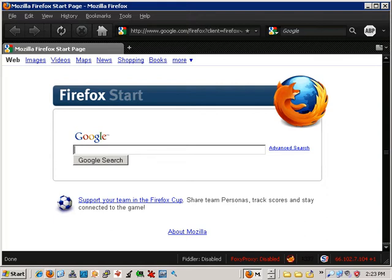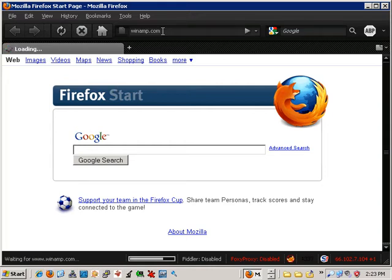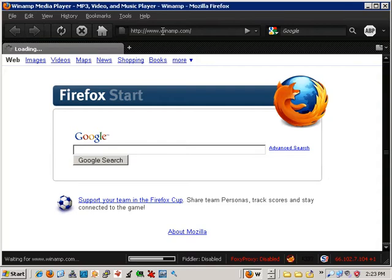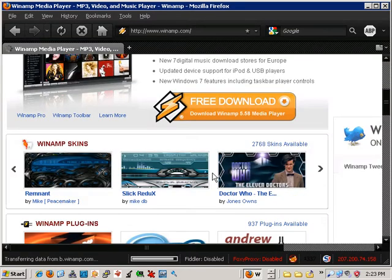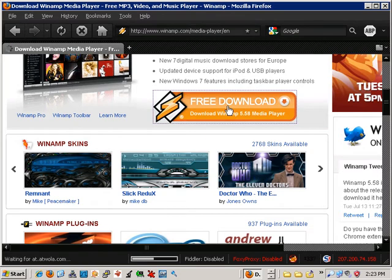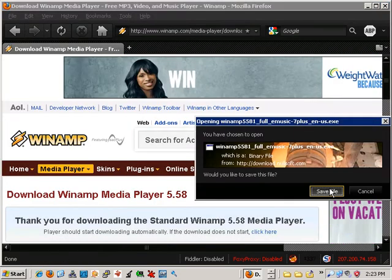So let's go ahead and start off by visiting the Winamp website. We're just going to take the official installer off of winamp.com and use that to bind it to our test Trojan.